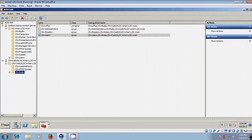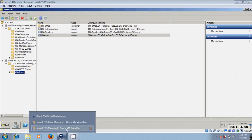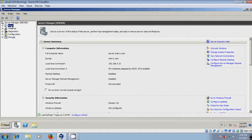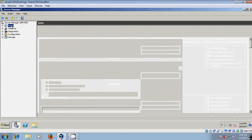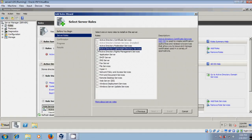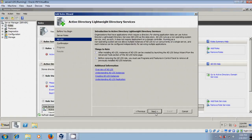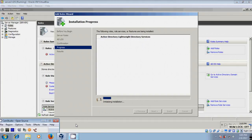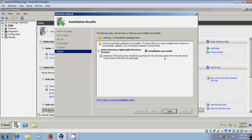Now I have one more server and I want to use the same ADLDS database just created on Server 1. For that, we need to install ADLDS on the second server as well. Come to Roles, click Add Roles, click Next, select Active Directory Lightweight Directory Services, click Next, Next, then Install. After completing the installation, click on Close.